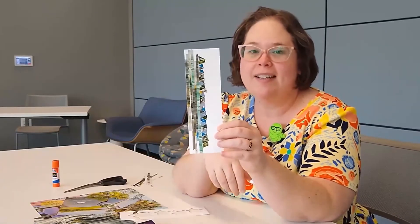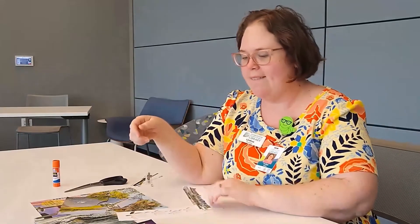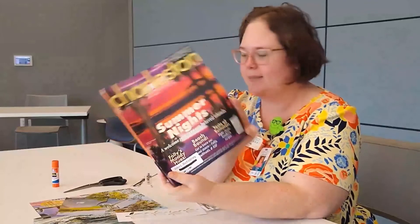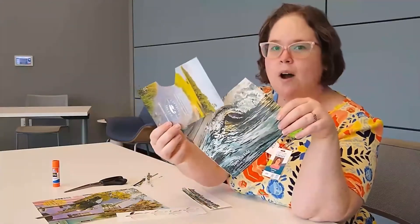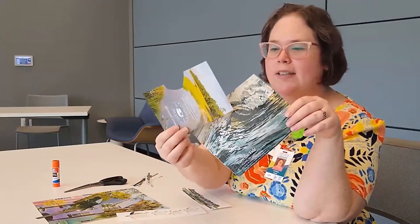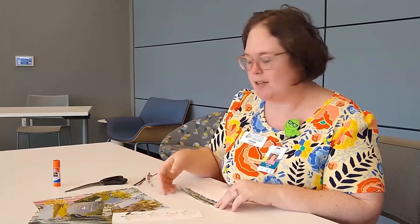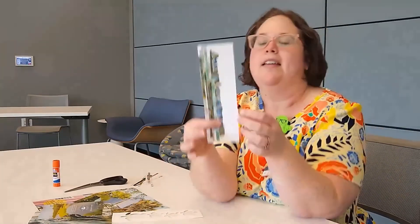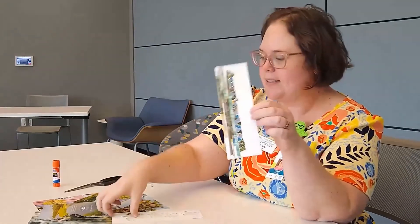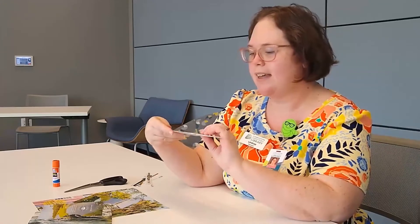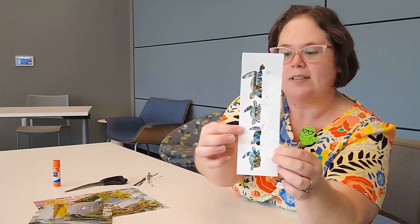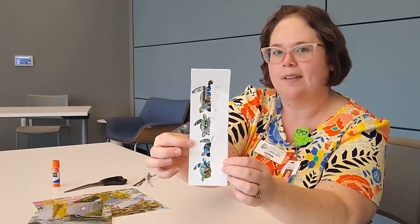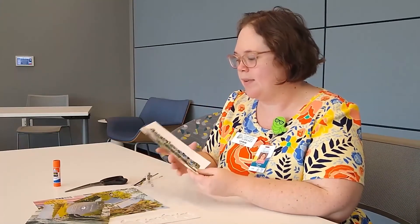So I've gone ahead and started gluing down my shapes onto my bookmark. I found them in some magazines. I took out some pictures that were photographs or illustrations of the ocean, of water, of anything that kind of seemed like an ocean-colored turtle color that would make sense for our sea turtle silhouettes. And I went ahead and cut them out into strips and little triangles and glued half of them down already so you can see when we sandwich them together, kind of get an idea of what the end result is going to look like. And I'm just going to continue to paste down my shapes and then I will be ready to put it all together.